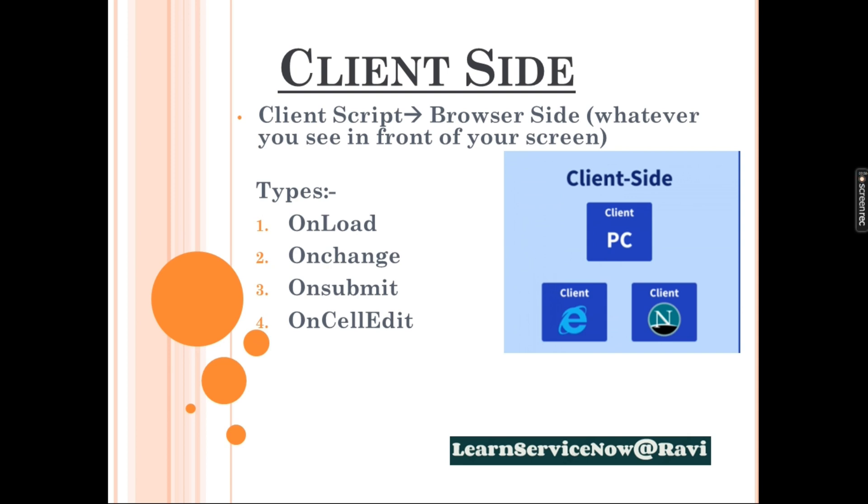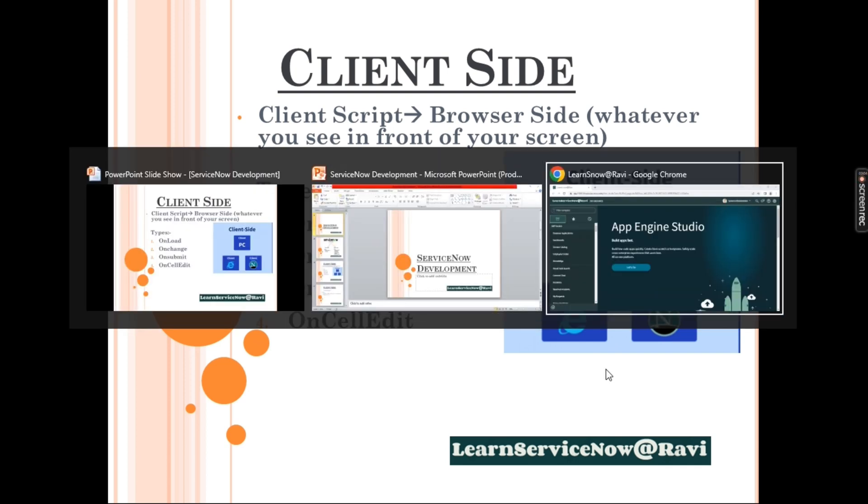On the browser side. And what you don't see, the servers, the data, that is called your server side. Whenever you do any changes on the front end, front end is something which you see currently. Let's say you open your mobile phone, you open WhatsApp. WhatsApp itself is client side. But if you type a message, you don't know how the message is being transferred.